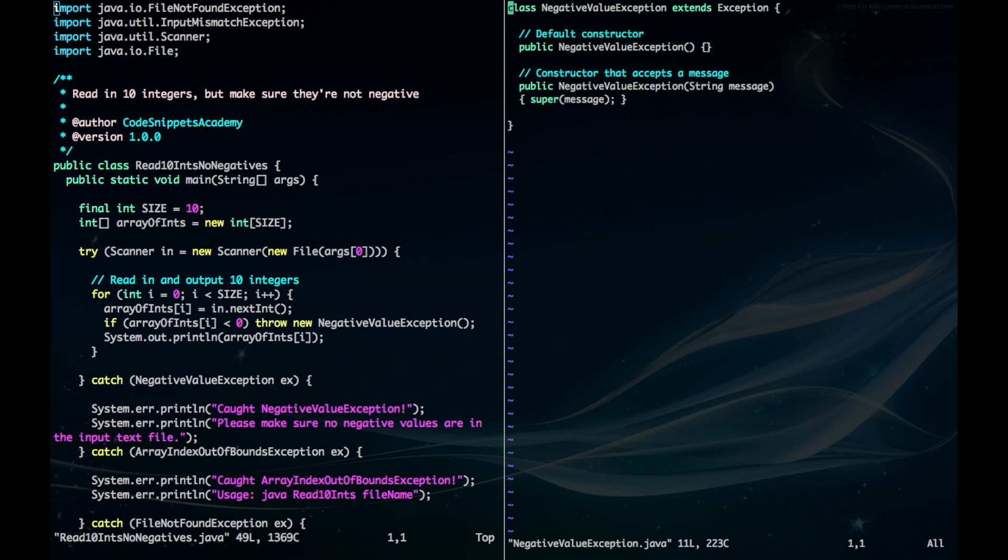So what you do is you create this class called NegativeValueException and you want to inherit from any class that is a subclass of Throwable.